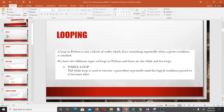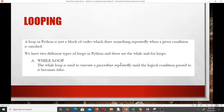So why looping? Most of the time when you're writing code, you would want to do something repeatedly, and you mostly do that thing in a loop. A loop in Python is just a block of code which does something repeatedly when a given condition is satisfied. In Python we have two types of loops: the while loop and the for loop.